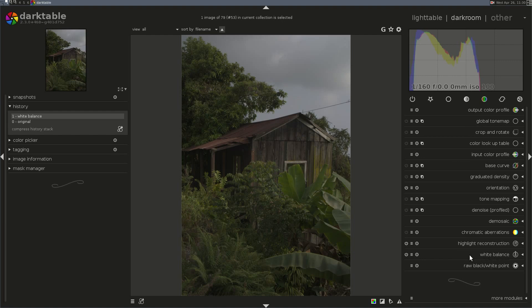If you don't have your white balance right, camera profiling and your base curves are going to be off too. So let's look at what else I want to talk about, and that is tone mapping. Look where tone mapping is — tone mapping is below base curve.